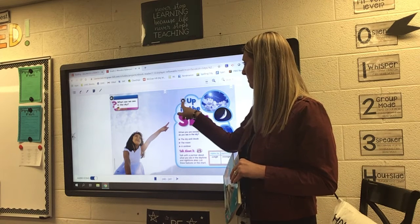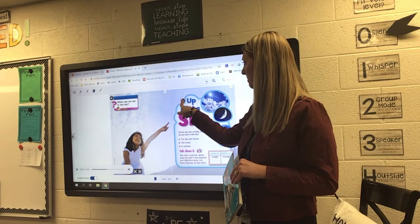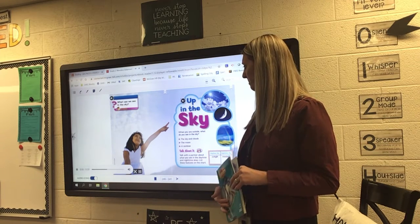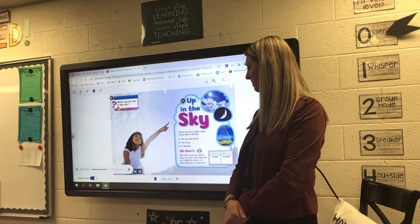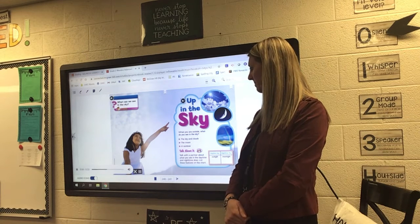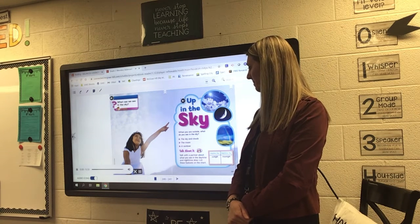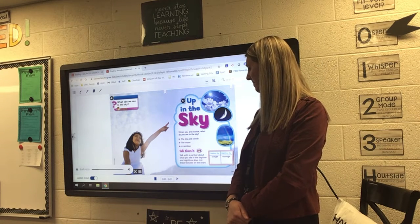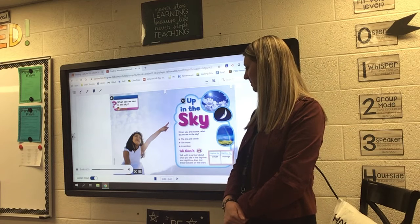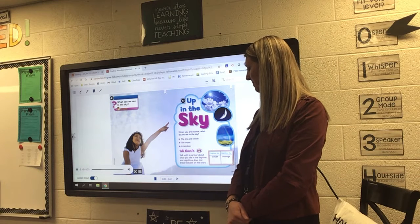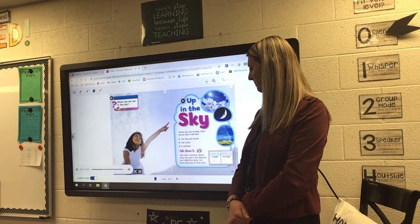Up, up in the sky. When you are outside, what do you see in the sky? The sky and clouds, the moon, a rainbow. Talk about it.